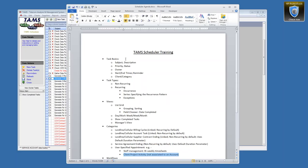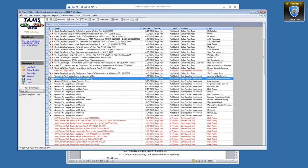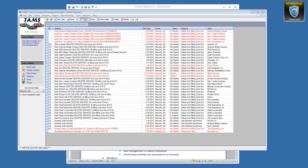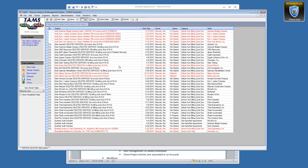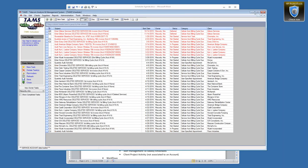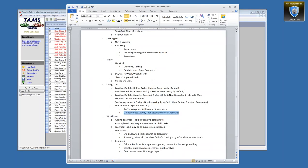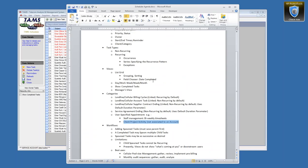That pretty much covers it. The TAMS scheduler can help organizations with multiple subcontractors or employees — and even individual users with many clients — to quickly add tasks and manage them effectively. One thing I didn't mention: reminders. When you open the tool and timers go off, you get reminders just like Outlook. You can open tasks right from the reminders, dismiss them, or snooze them. Reminders are built into these tasks.